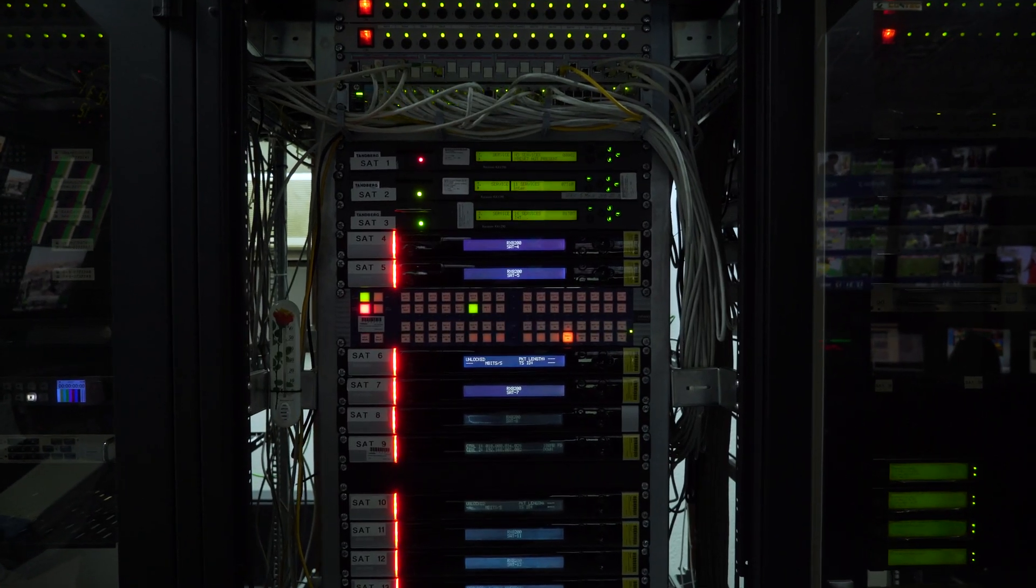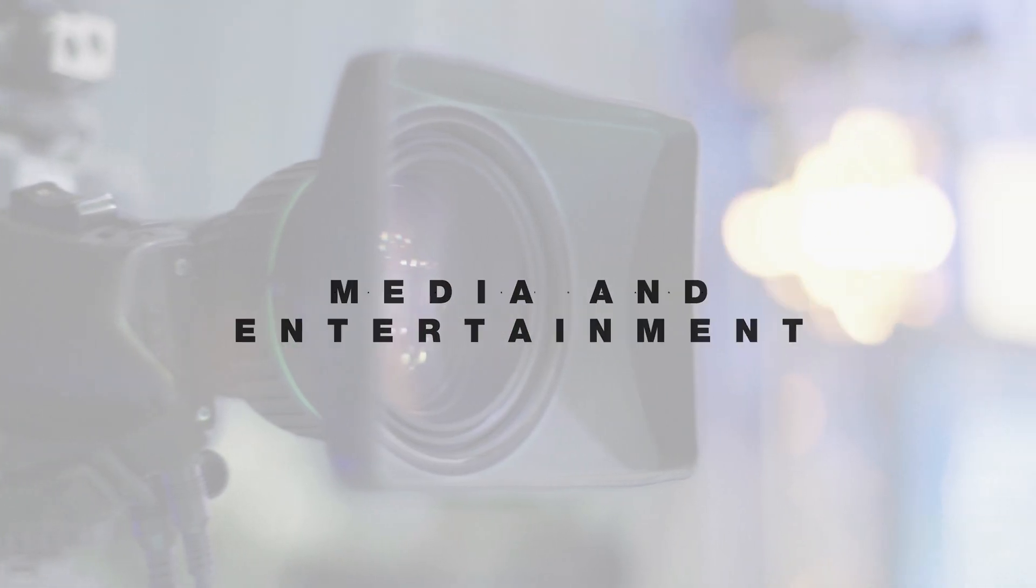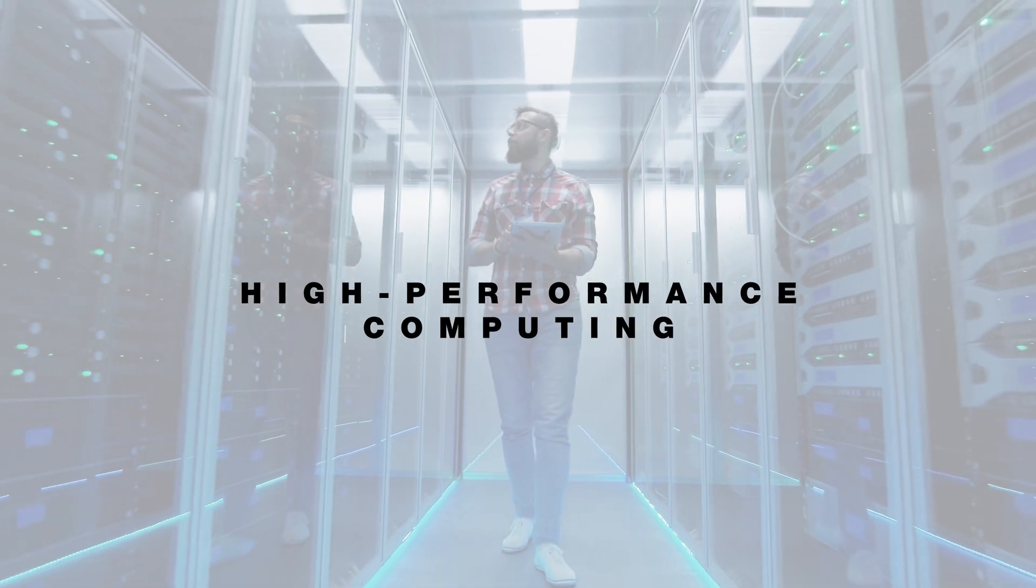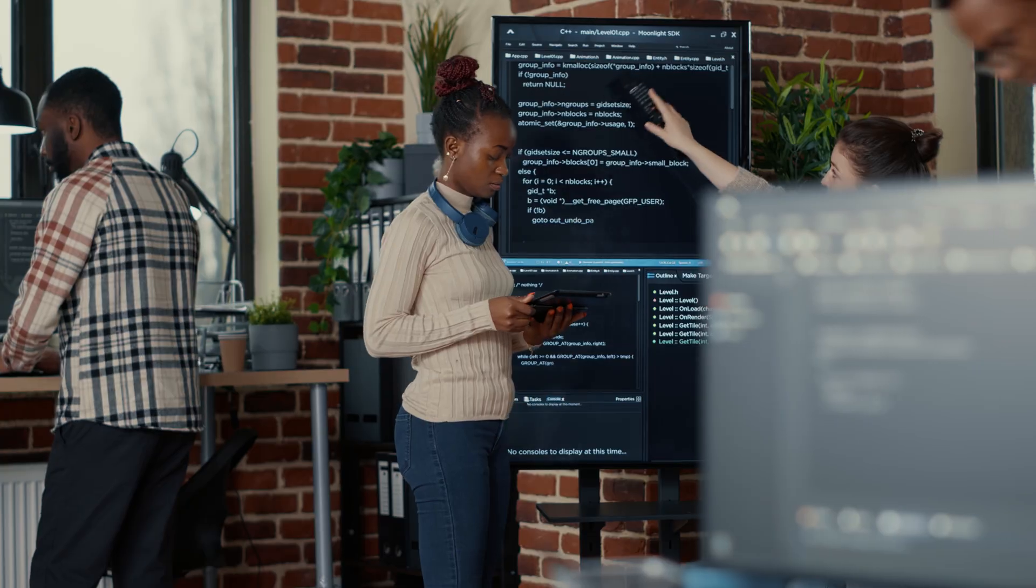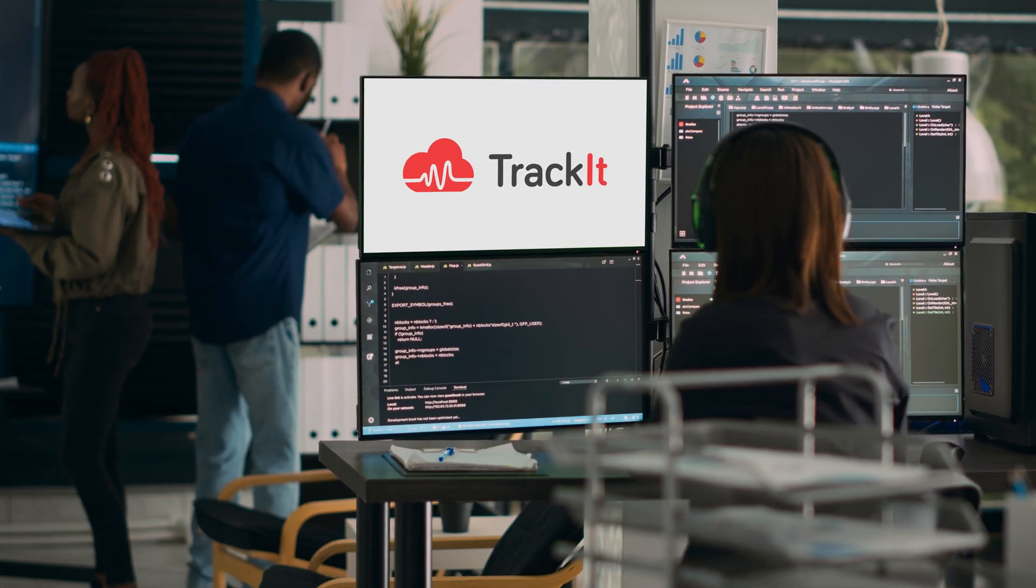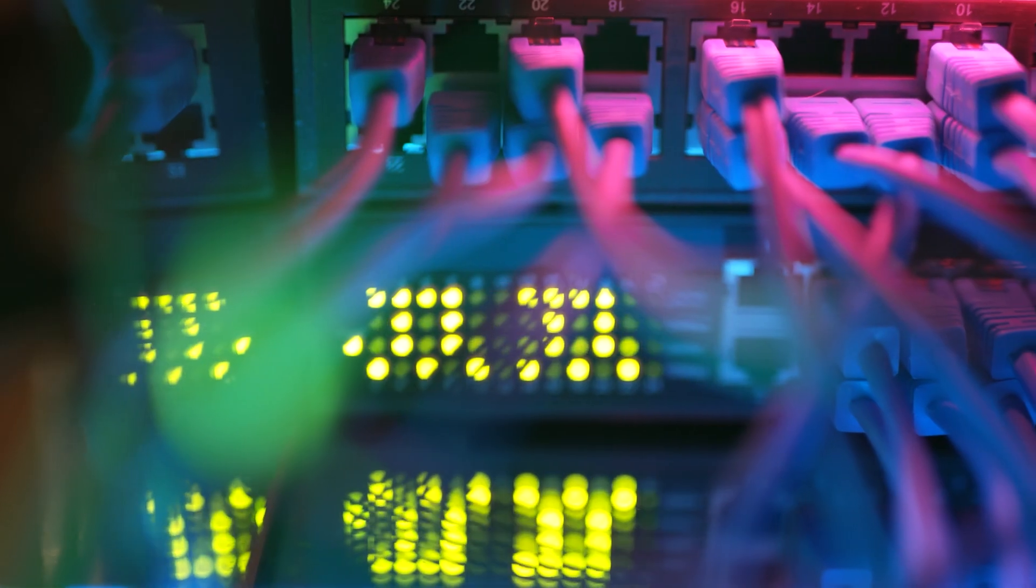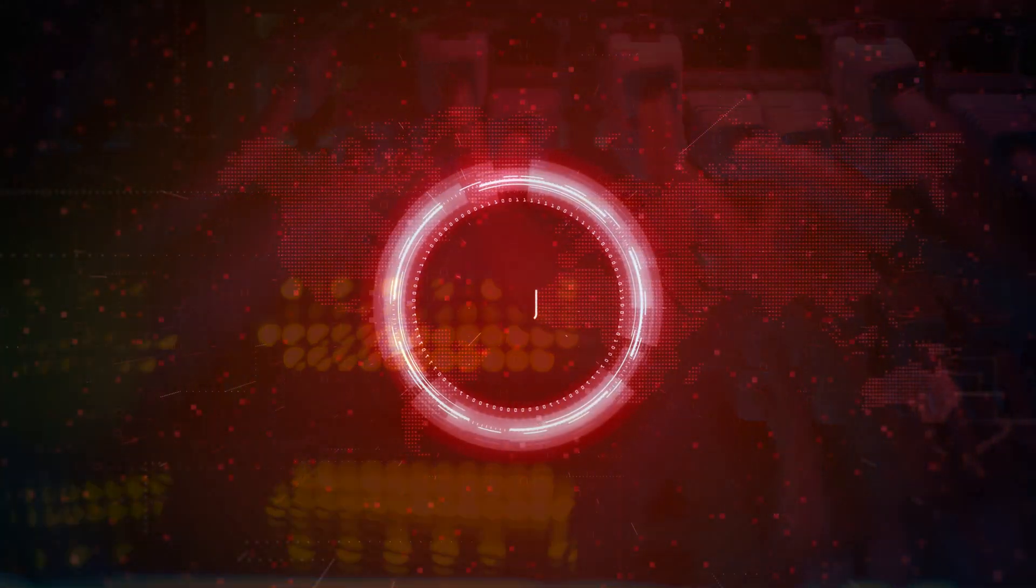Whether your needs are media and entertainment, data storage, high performance computing or application modernization, TrackIt has the engineering services and software development skills to make your cloud vision a reality.